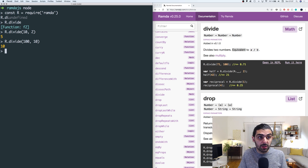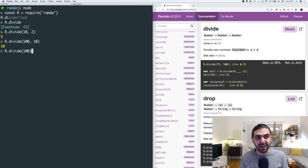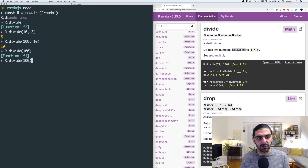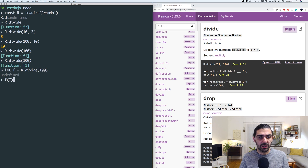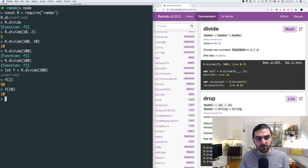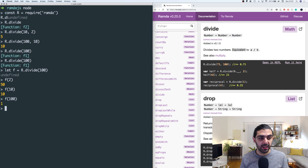It's division, but you can partially apply it. You can construct a divider that divides 100 by any number you give it — any number of slices. This gives us a function because it's partially applied. So let f be the division of 100: if you apply the function to 2 you get 50, if you apply it to 10 you get 10, and if you apply it to 100 you get 1.